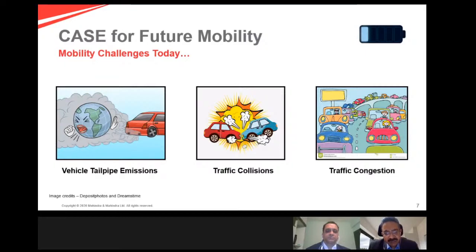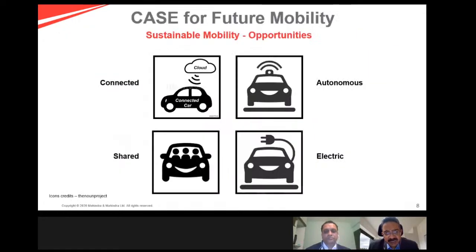When you look at future mobility technologies, we need to think of how to make mobility clean, safe, and also convenient. If we try to come up with future technology options that will address all three problems, we are looking at a combination of four very promising technologies: connected vehicles, autonomous vehicles, shared vehicles, and electric vehicles. It's a combination of these four that has great potential to create a sustainable mobility option for the future. This is the CASE acronym — Connected, Autonomous, Shared, and Electric — and the focus of today's discussion is on electric vehicle technologies.